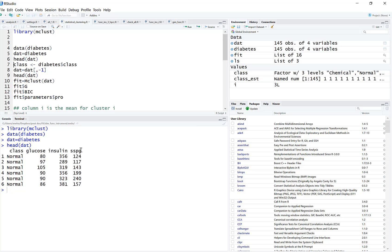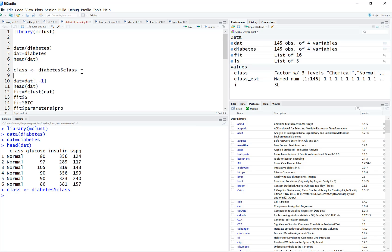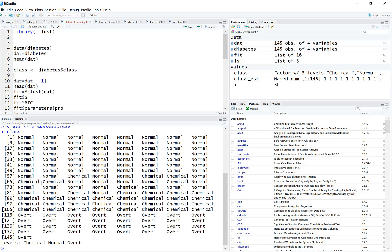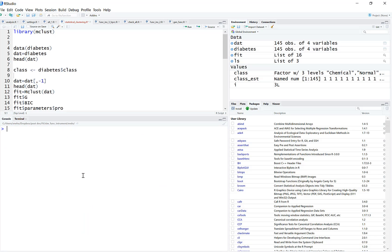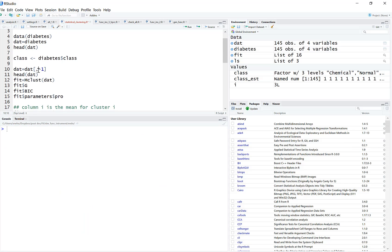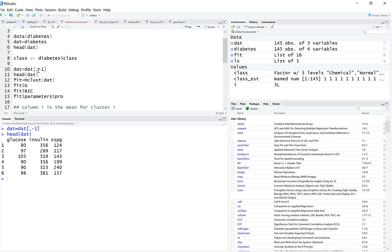I've extracted the first column into a separate variable. Looking at the class, you can see there are three classes: normal, chemical, and overt. The data is originally divided into these three classes. Let's see if we end up getting the same clustering structure from our algorithm. I've now removed the first column, and this is the dataset we'll work with.